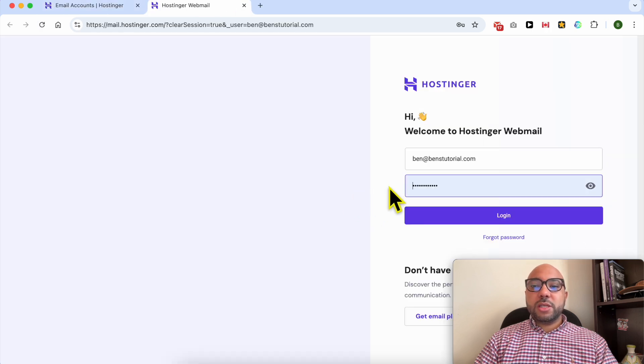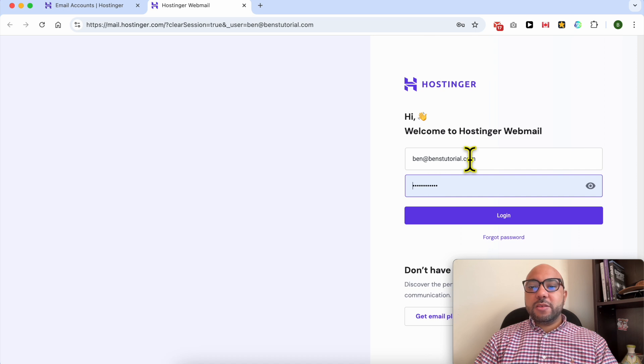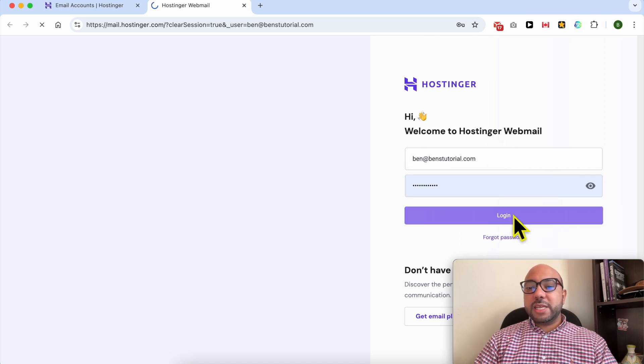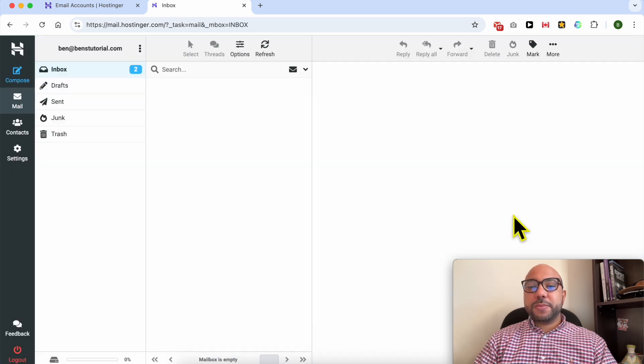To log in to my Hostinger email account, fill in your Hostinger email address and password and hit login.